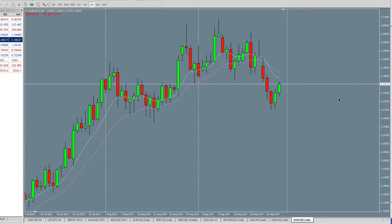Hey guys, Simon Davies here, ZoneTrader. Welcome back to another episode of Forex Gold 3. There's only going to be three in this series of videos of Forex Gold, and this is the third one.